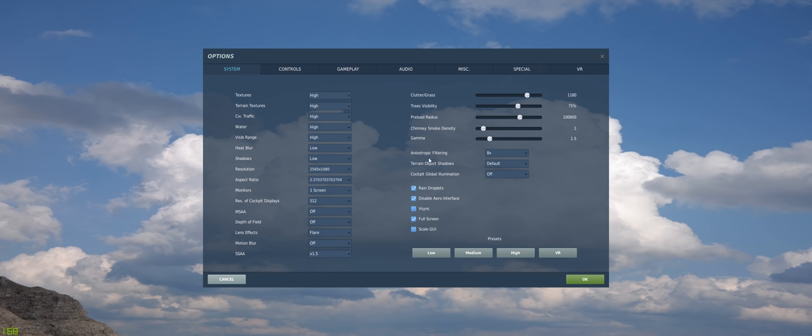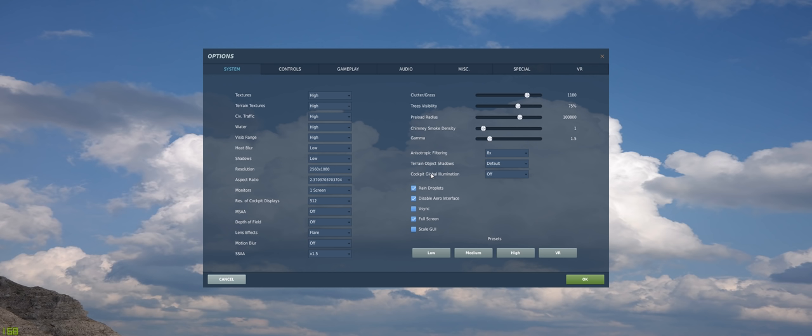Terrain object shadows. This relates back to our shadows over here. Shadows here relates to objects, tanks, airplanes, buildings, things like that, but your terrain object shadows are going to be like your default terrain buildings, trees, mountains, things like that. I leave it to default, because if you don't have that on default, your mountains are going to look very strange without shadows on them. This is really important for desert maps, like Persian Gulf or NTTR. If you don't have shadows on those, the mountains are going to look very strange.